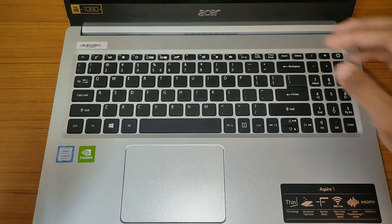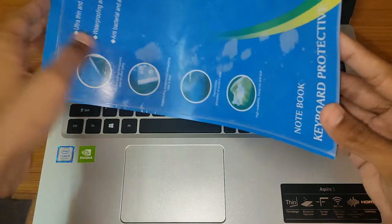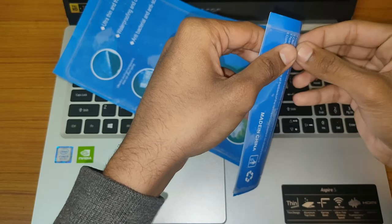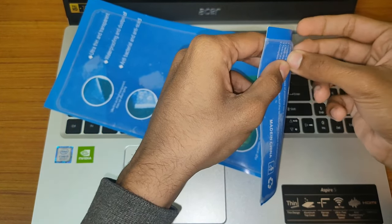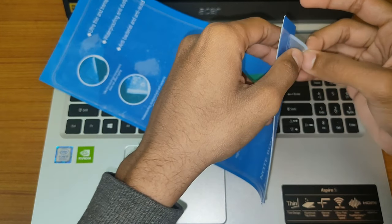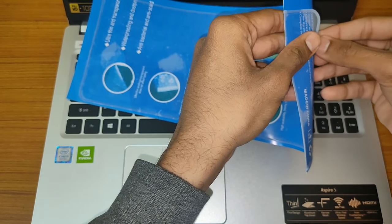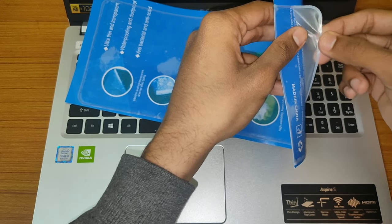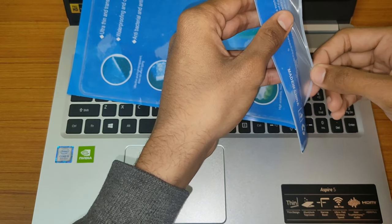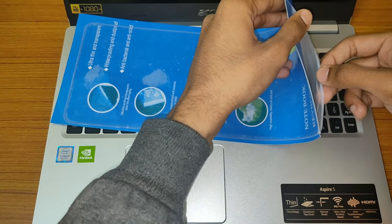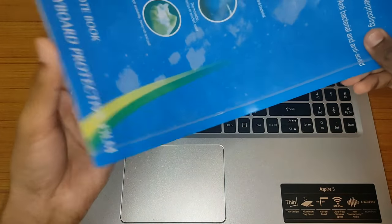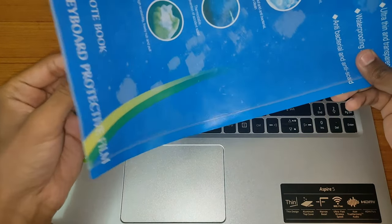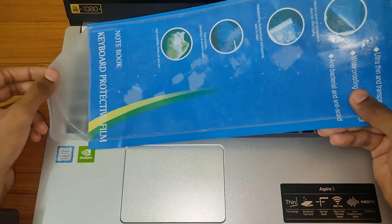We will figure it out. Now, the laptop details. When we put that on the laptop, it will be nice. Let's put it on our keyboard. This is our keyboard. We will take our time and place the film on the keyboard.